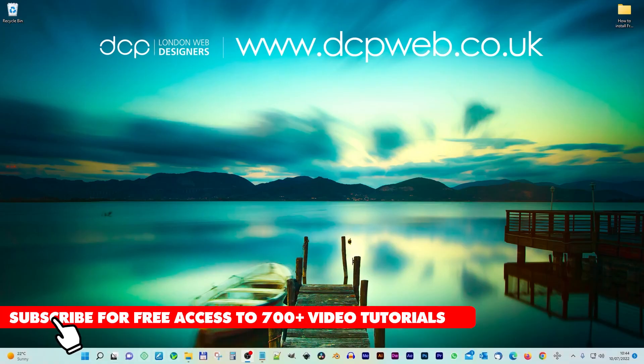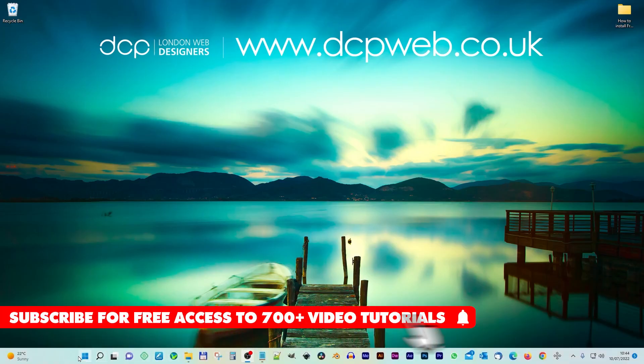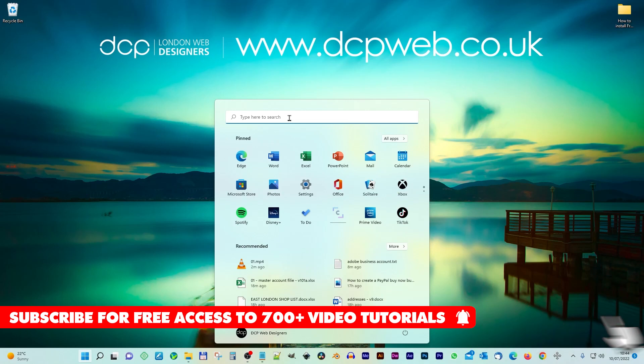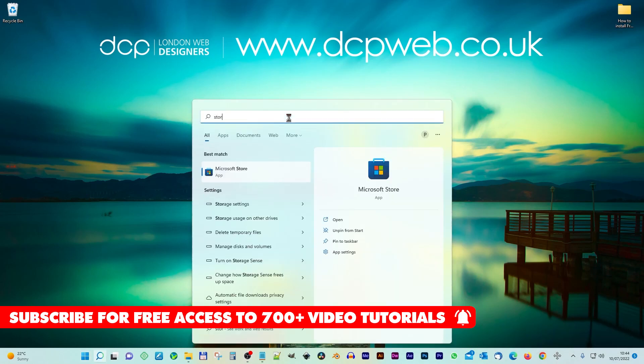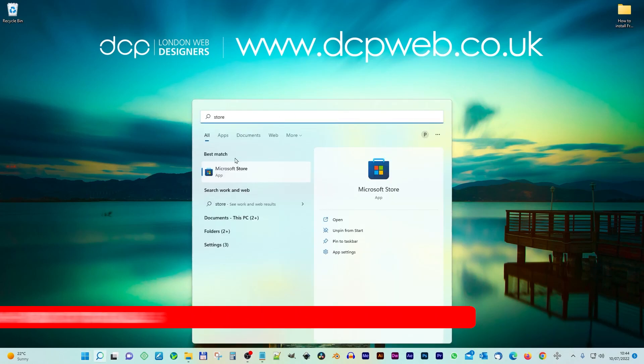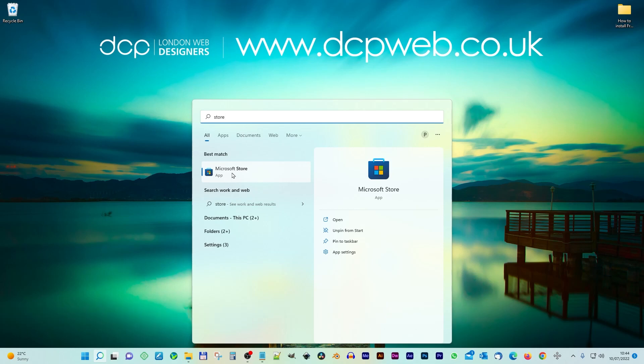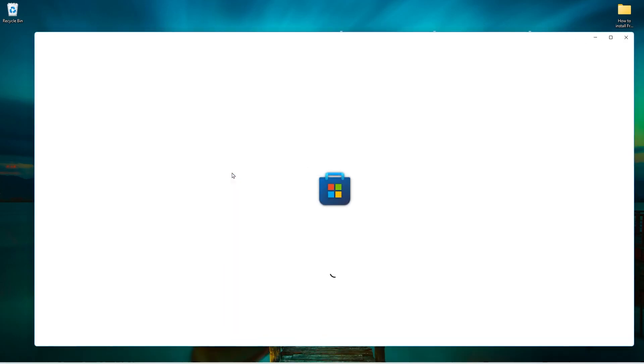Let's go over to the Microsoft Start menu here. I'm going to click on here and go to the search bar and type in 'store' — S-T-O-R-E. That allows us to access the Microsoft Store.